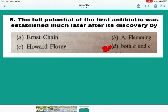Question number 5: The full potential of the first antibiotic was established much later after its discovery by two scientists — Ernest Chain and Howard Florey. Both A and C — so D is the correct answer — mark D. That's all about today. Thank you very much for staying with me. Subscribe the channel to get information about new videos. Thank you.